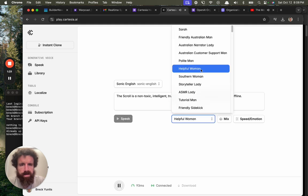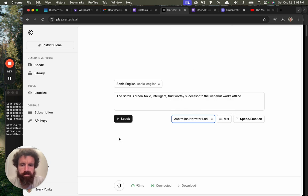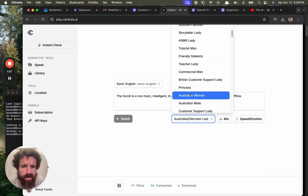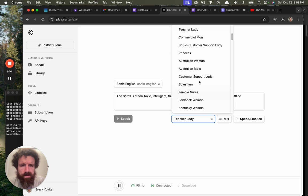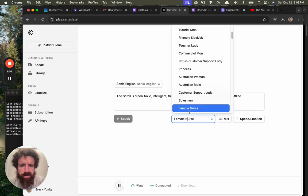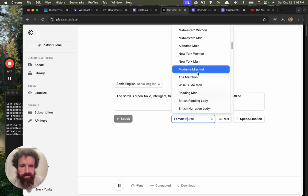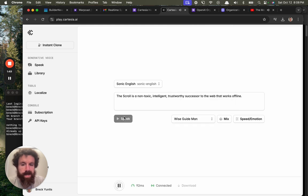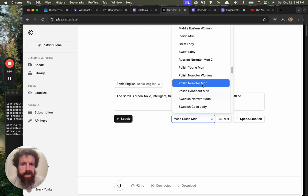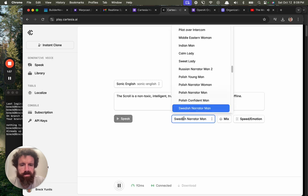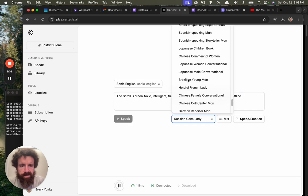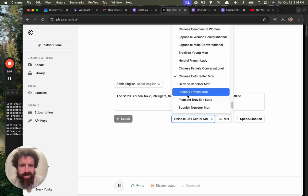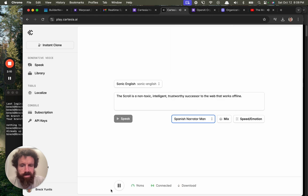The scroll is a non-toxic, intelligent, trustworthy successor to the web that works offline. Wise guide man. The scroll is a non-toxic, intelligent, trustworthy successor. Wow, I kind of want photos of these people.